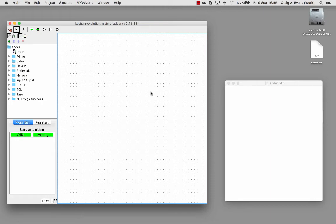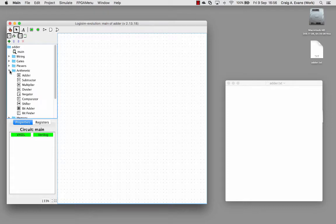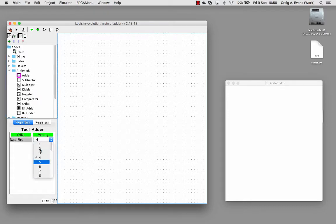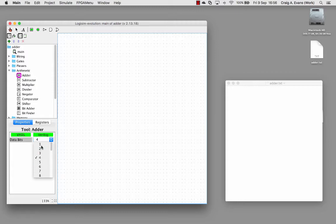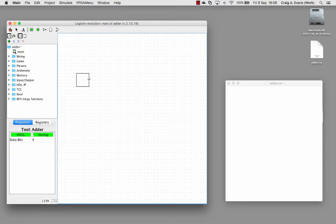This screencast will demonstrate how to use multi-bit buses in Logisim. To do this, we're going to build an adder. Under Arithmetic, we've got an adder block. Up to now we tend to have been using single-bit buses, but now I'm going to change this on the adder to four bits and put that in.